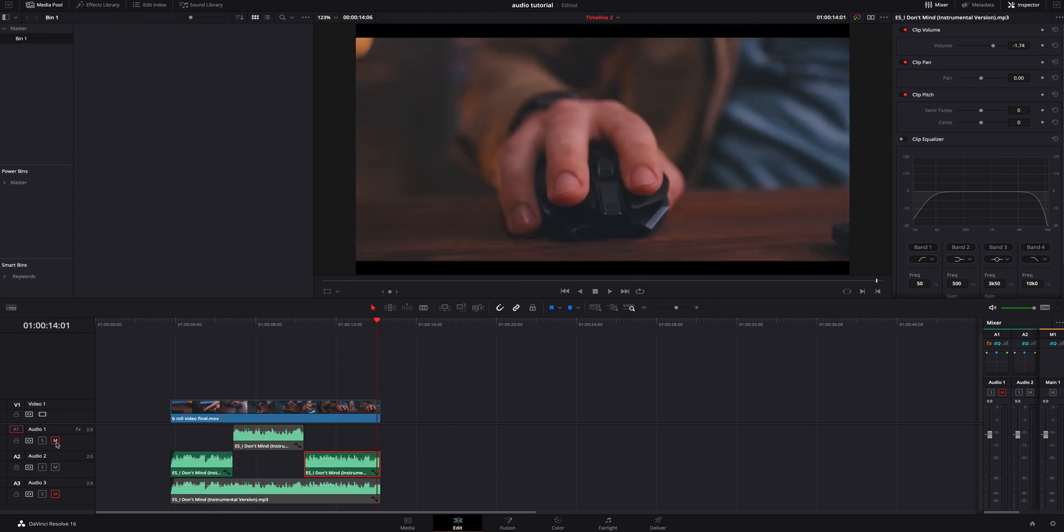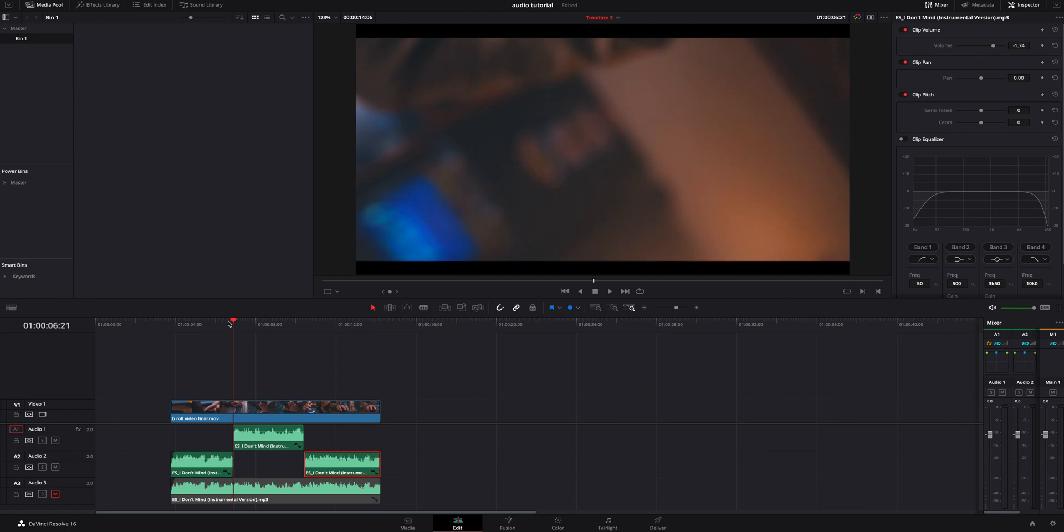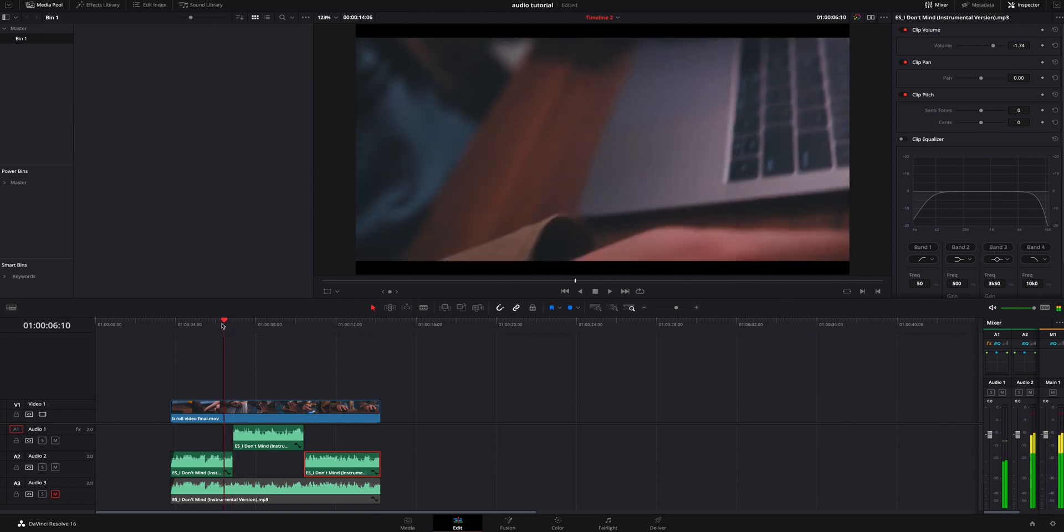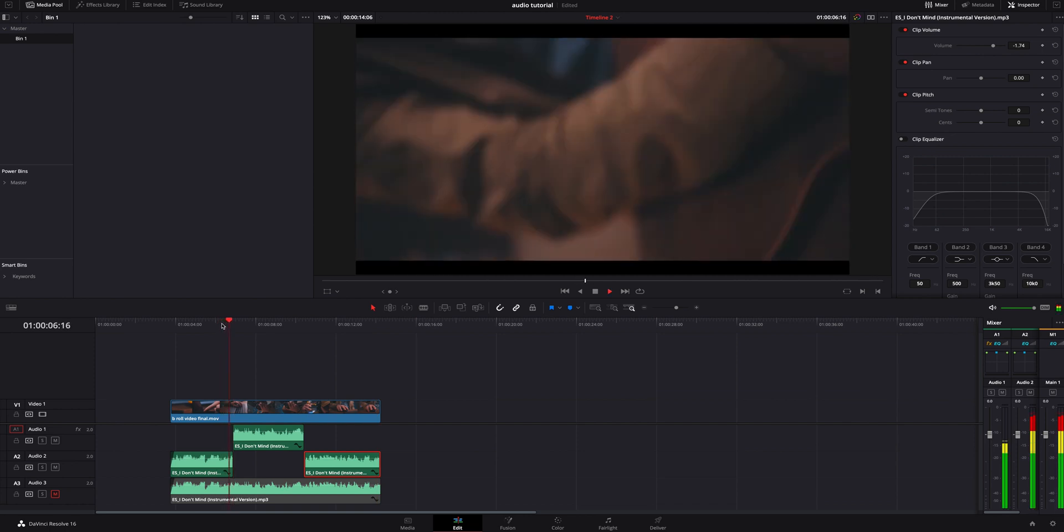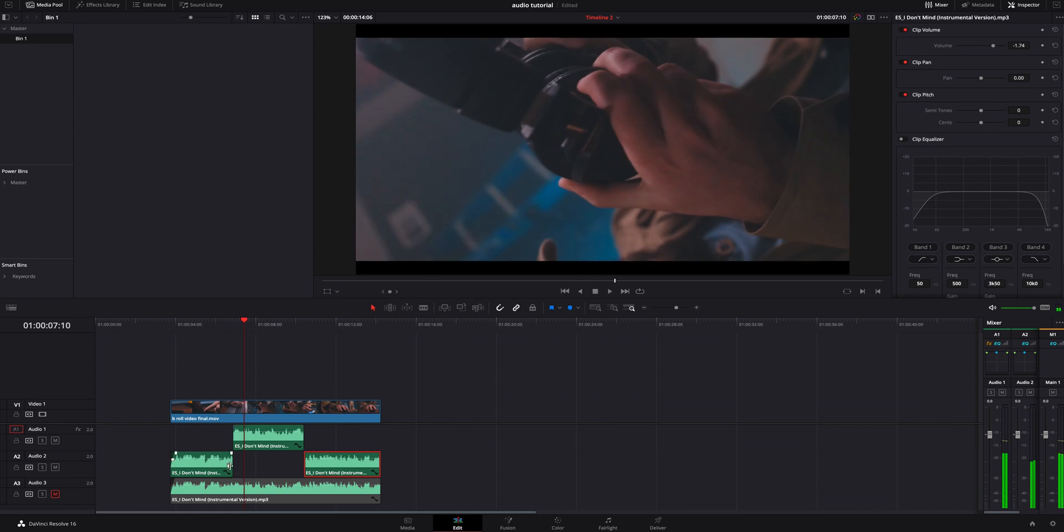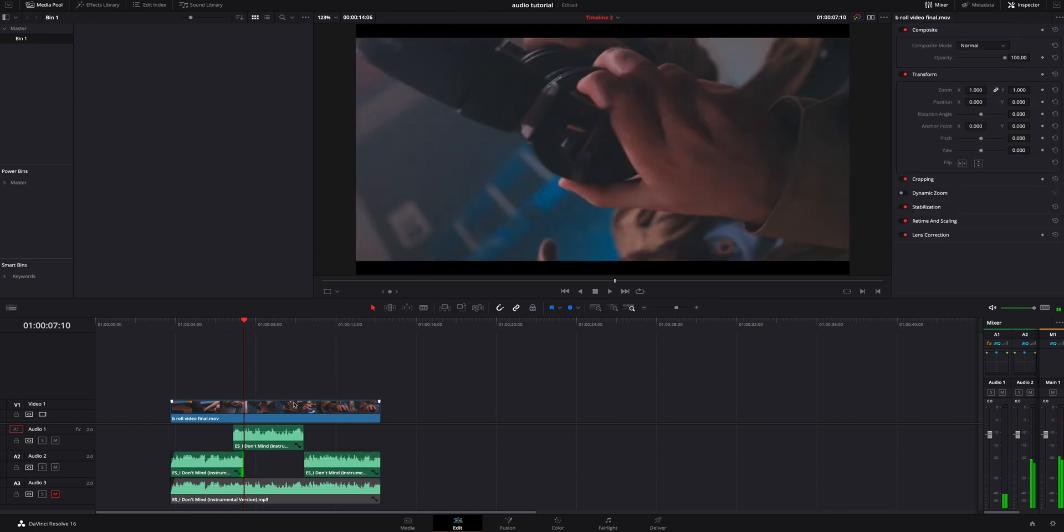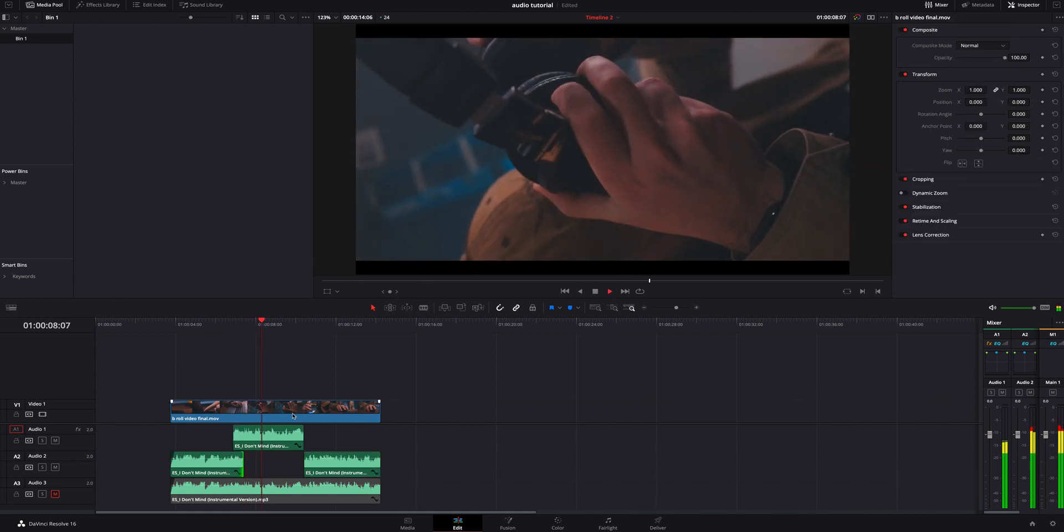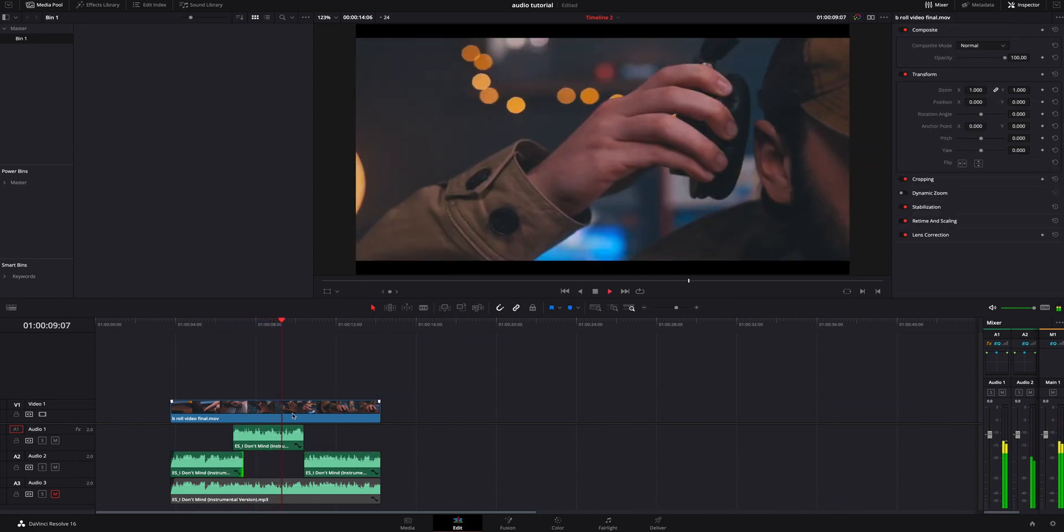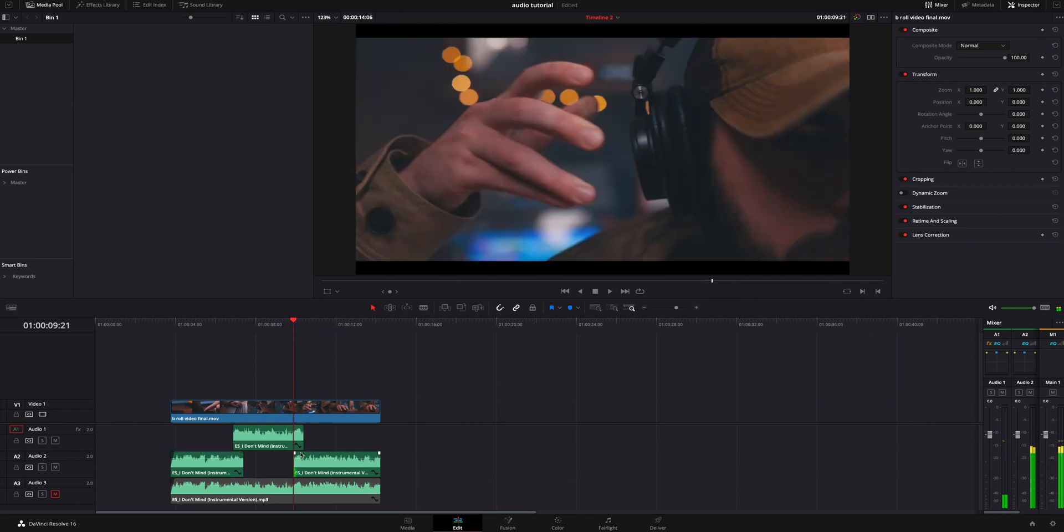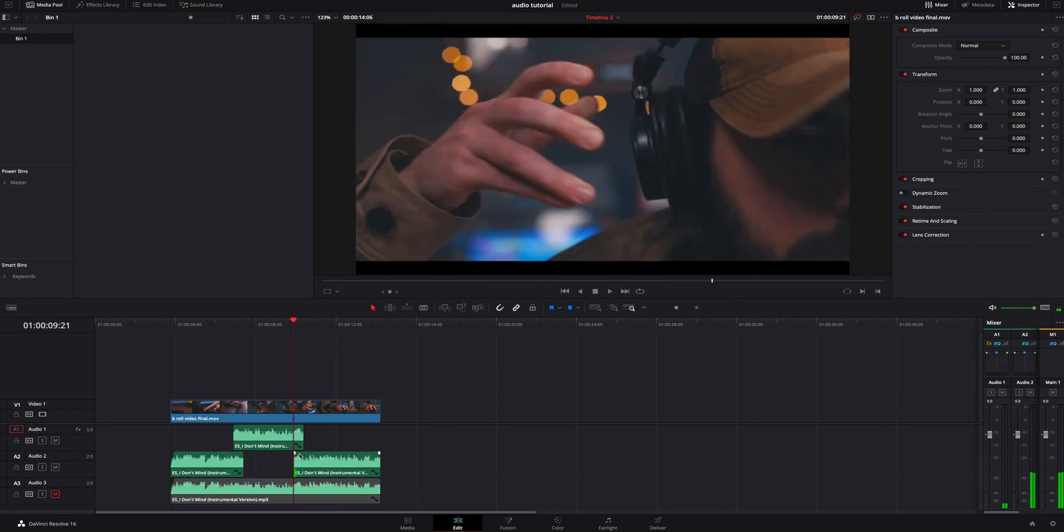So I'm going to unmute that and what we're going to do is we're actually going to go ahead and bring this one out a little bit, play that through a little longer, right about there should be good. We're going to drag that on top.